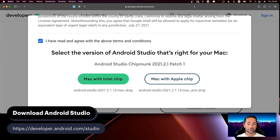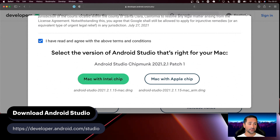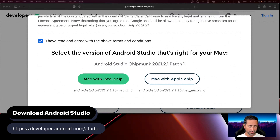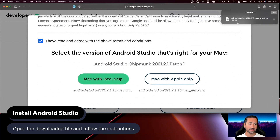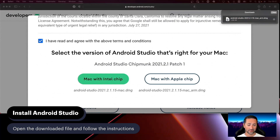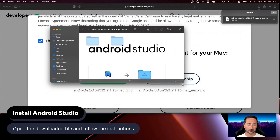After pressing these buttons, this developer.android.com website will download a DMG file on your computer. I've already downloaded the DMG file, so if I go in here and double-click on that DMG file, I'll be presented with this screen right here.